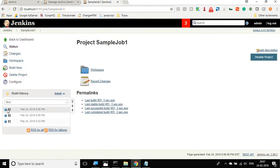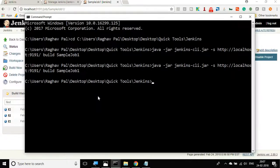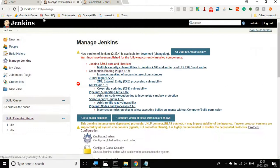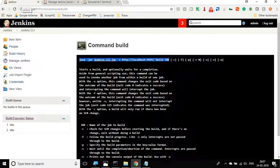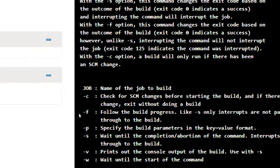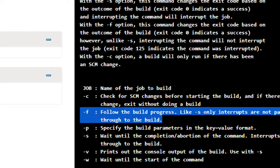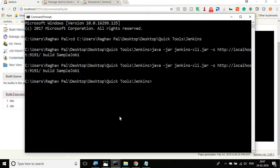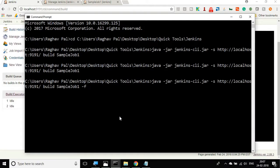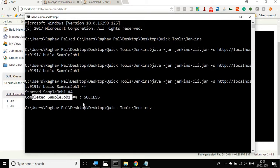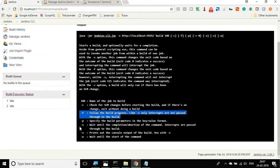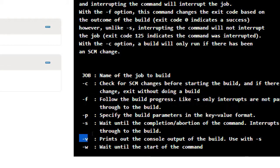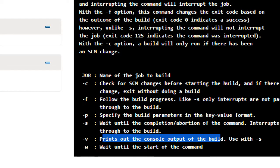Now if you have to see the results as well on the command line, you can see that as well. You can go back to the Jenkins CLI and here you can see there are several options. We have a minus F flag for following the build progress. If I run this job with the minus F flag, it shows me the started message and the completed message.